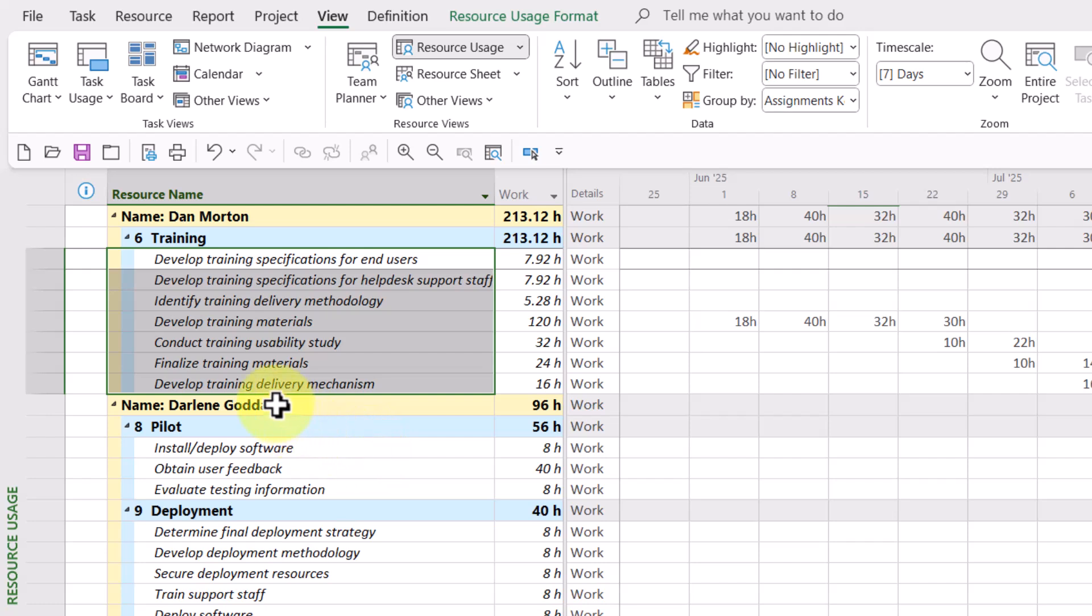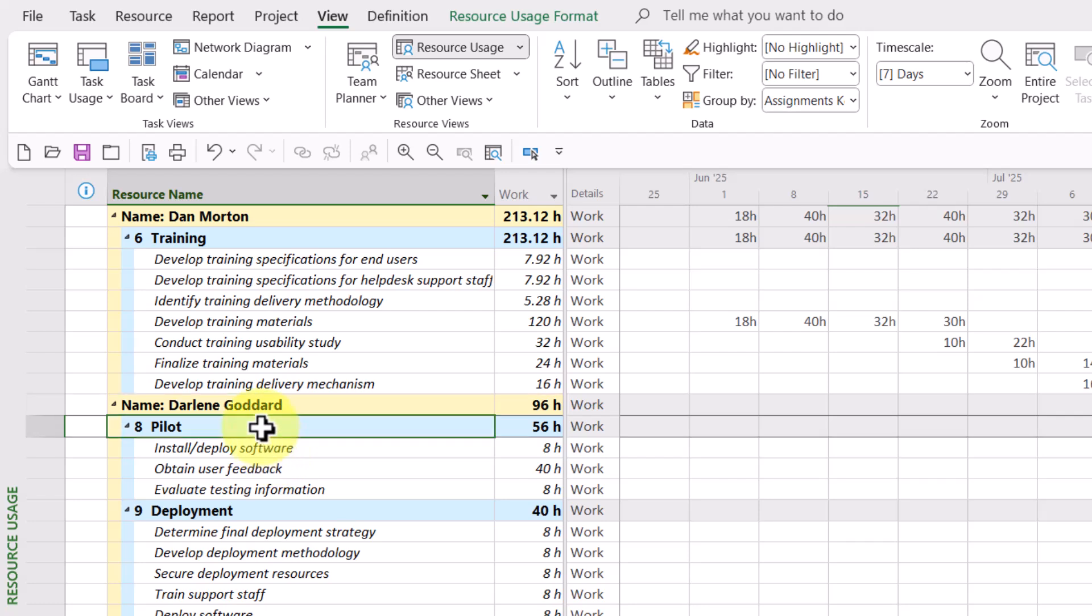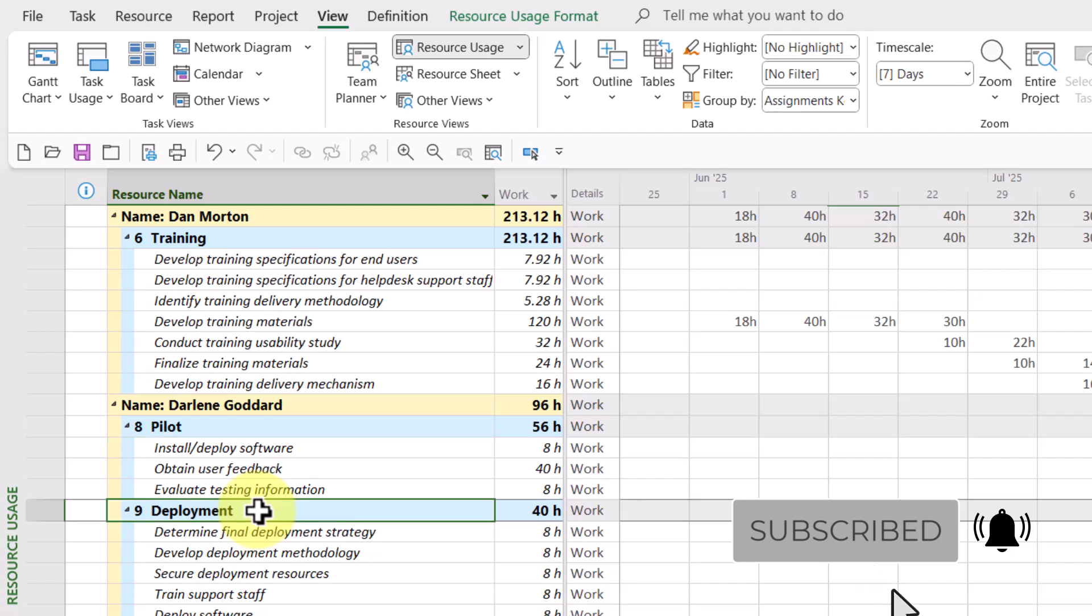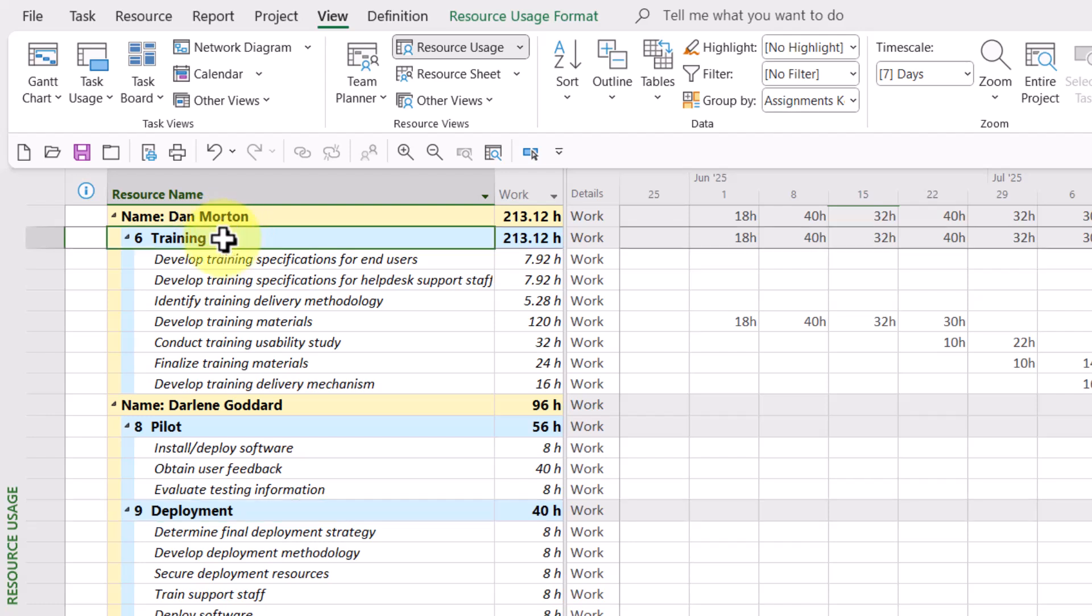So for Darlene Goddard, for example, she has tasks in the pilot section and the deployment section. What it looks like is if we could just flip the summary task name with the resource name, if we could just flip or reverse them, we would literally have what the user wants.